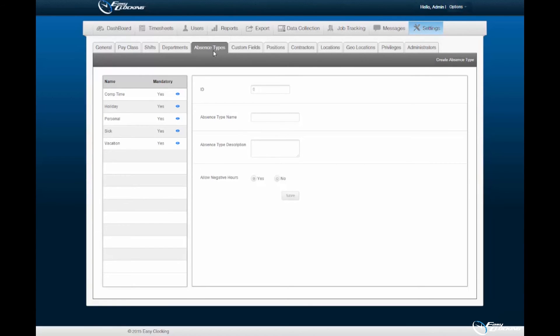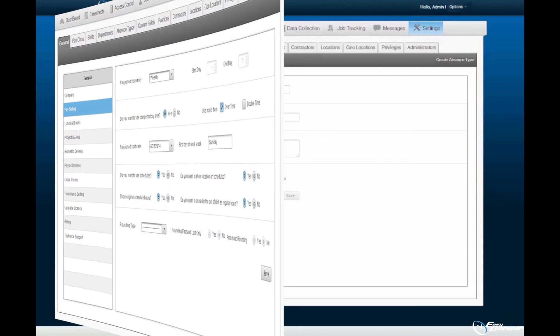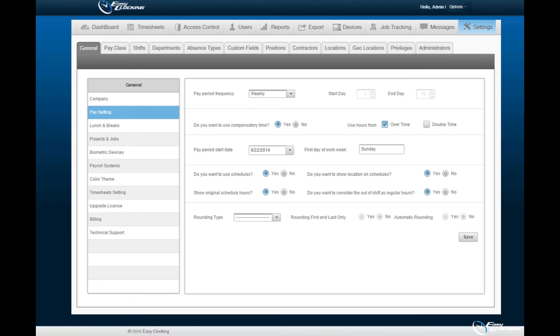Within this tab, you may allow negative hours of compensatory time if enabled within the Pay Settings submenu of the General subtab of the Settings tab.